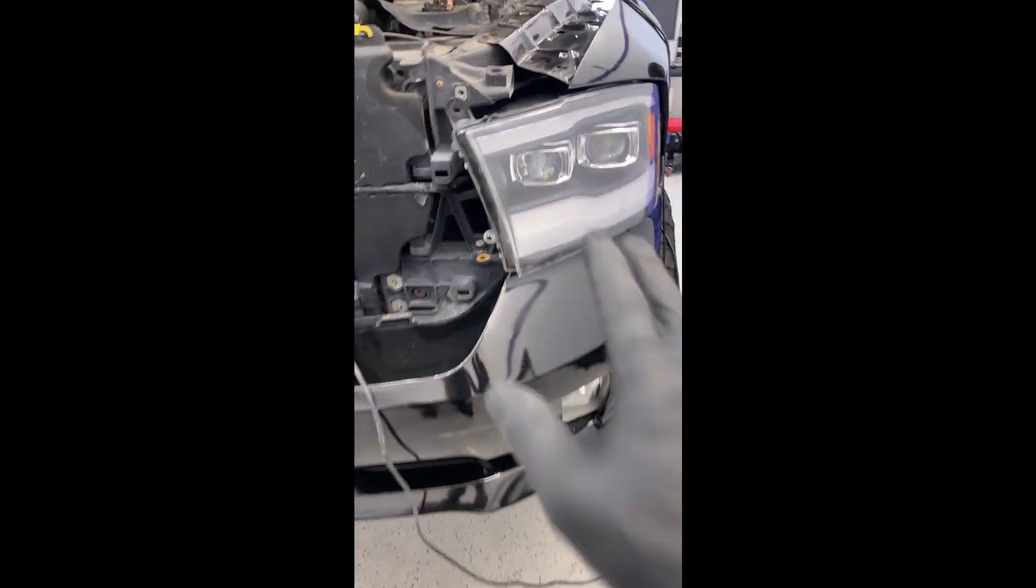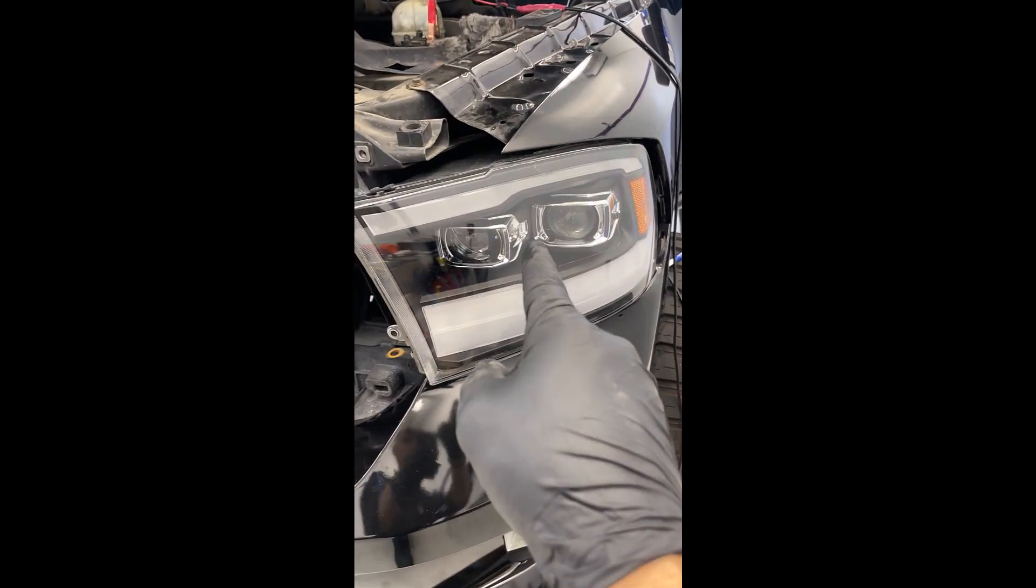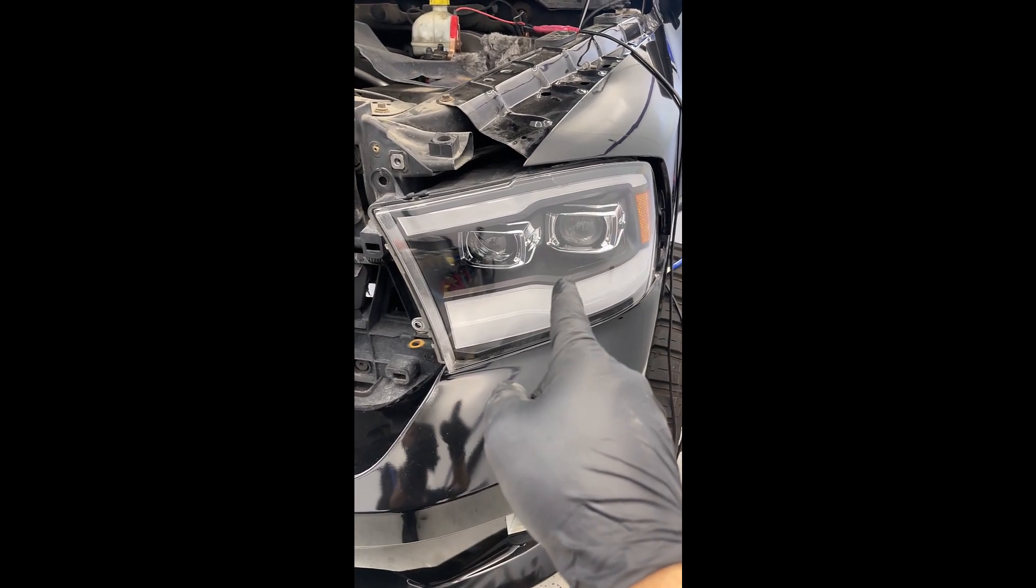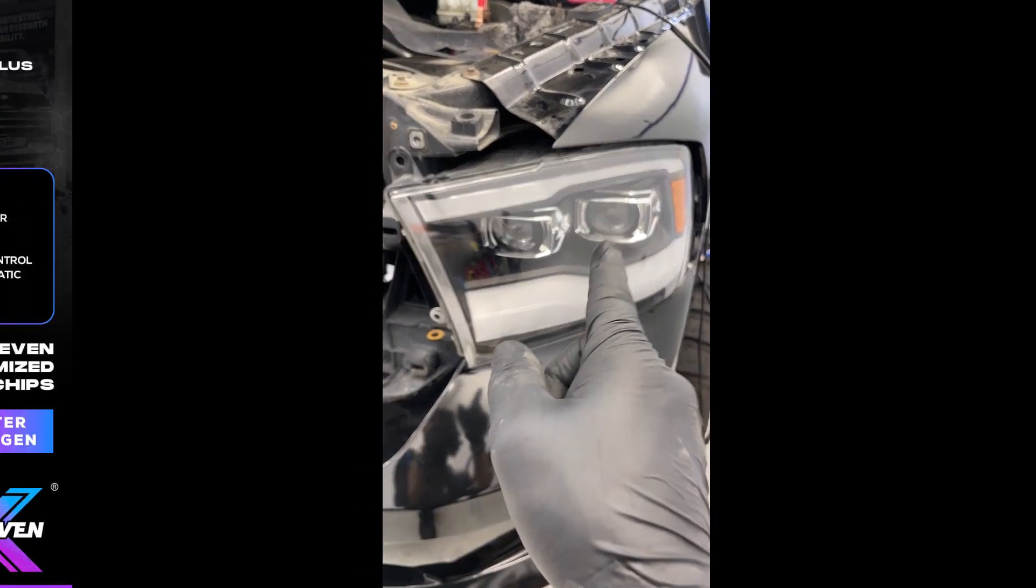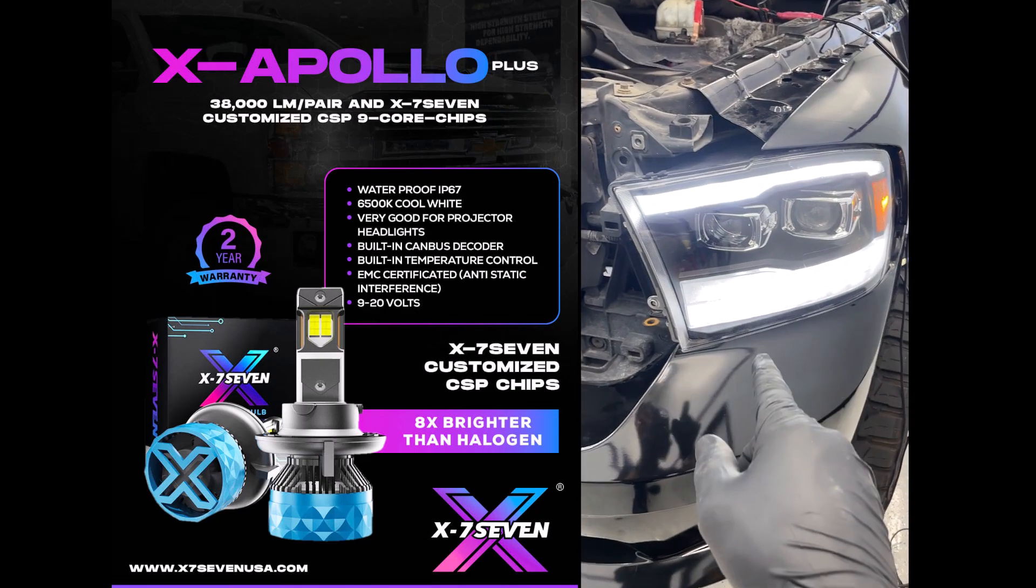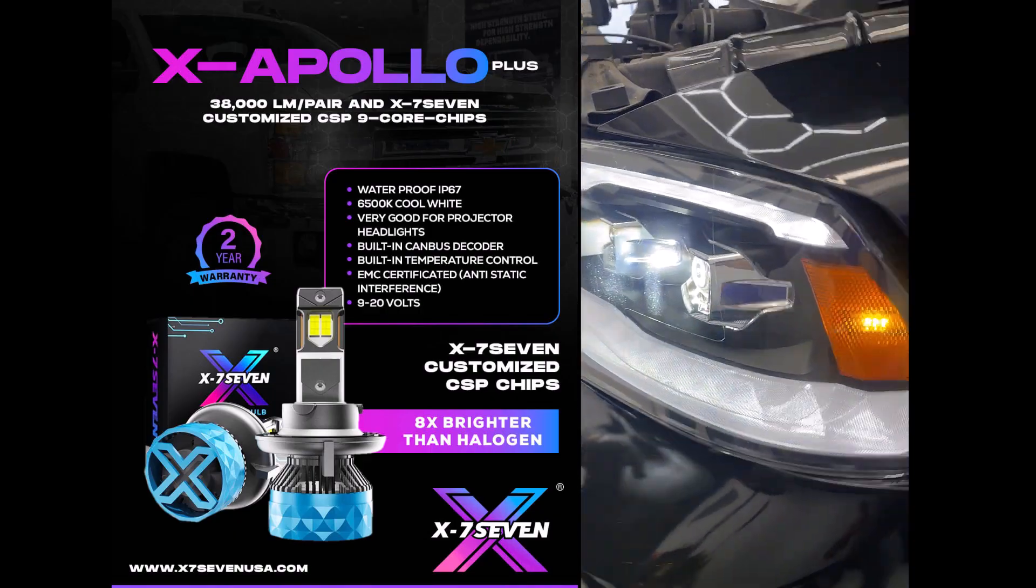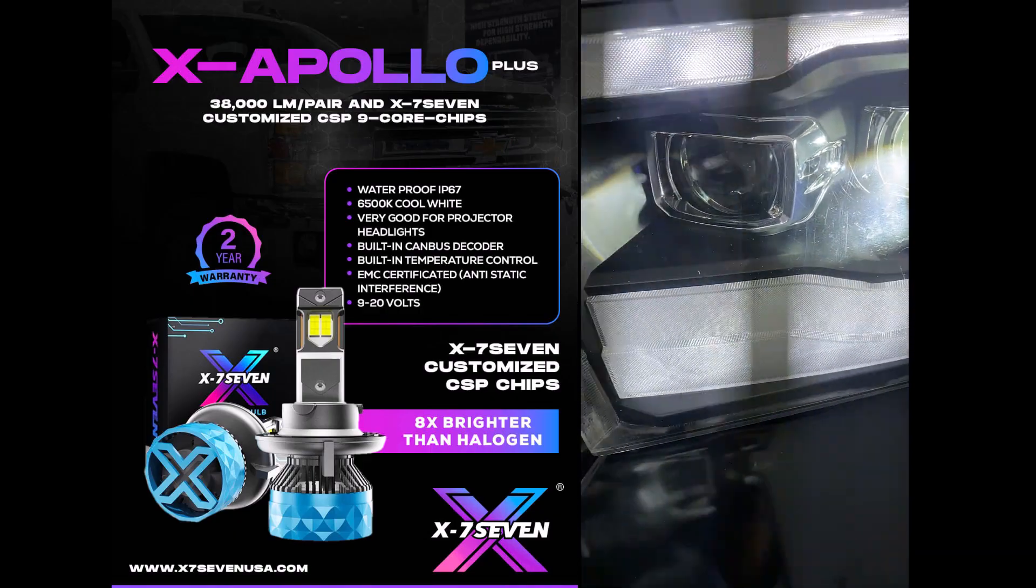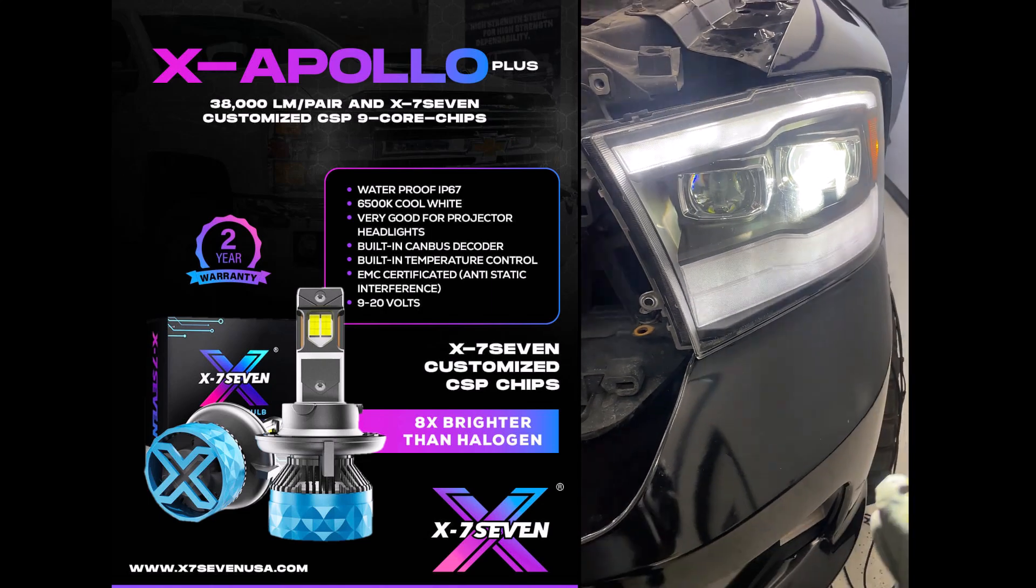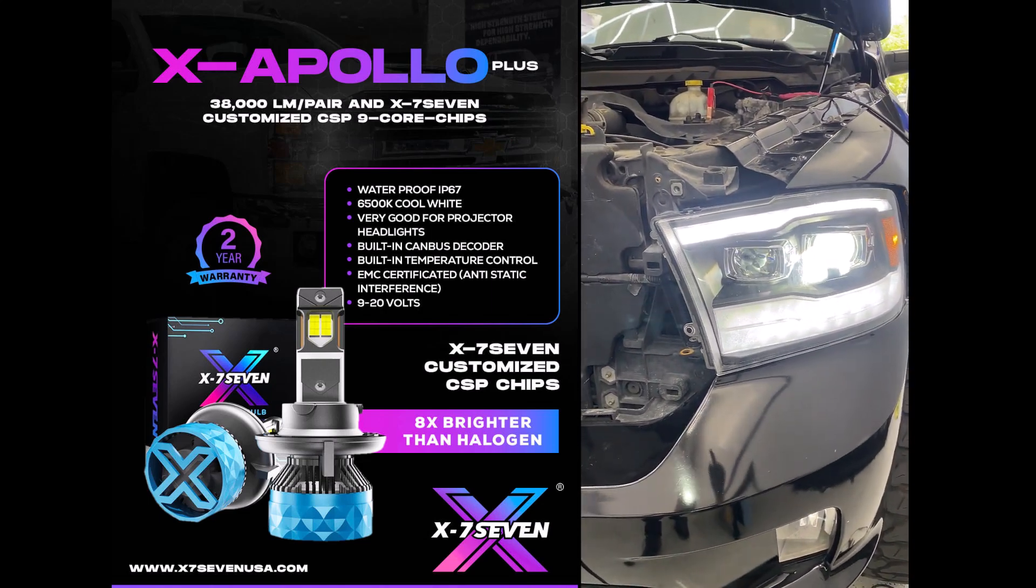So let's take a look at this. This is a Ram 2014. We're gonna turn on the lights. I just installed some X-Apollo Plus, these are aftermarket assemblies, that is on while the engine is off. Now the test that you have to do is turn on the engine.